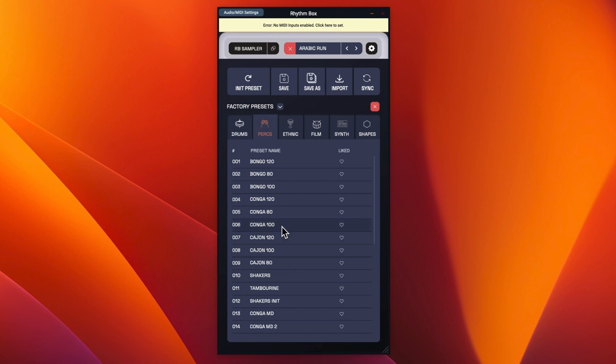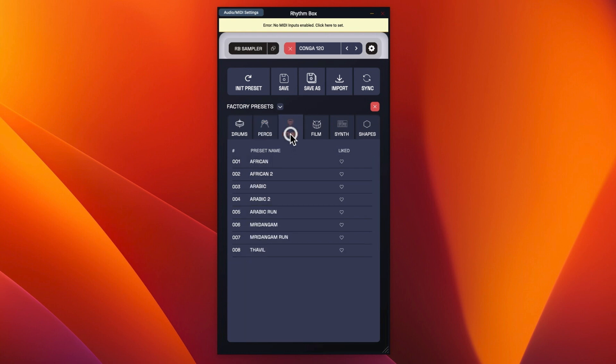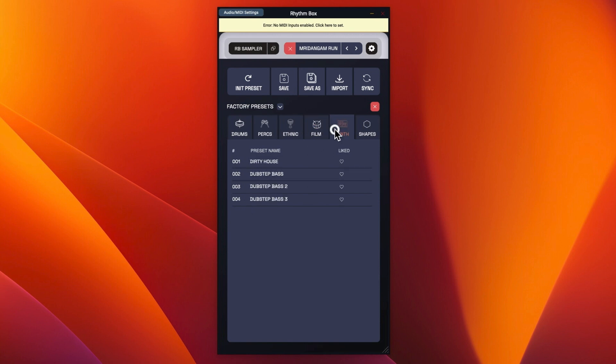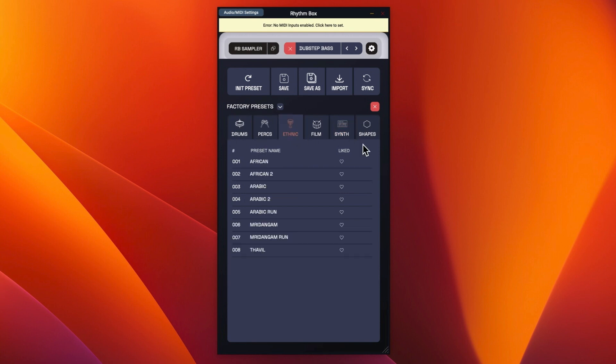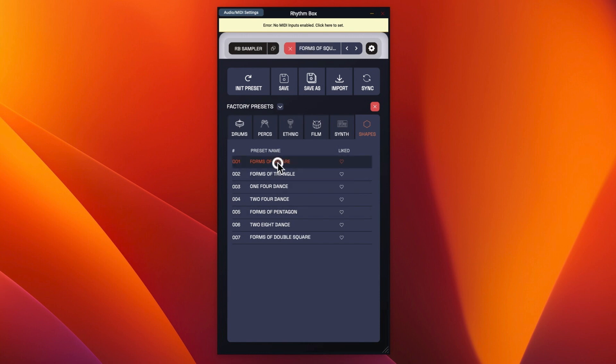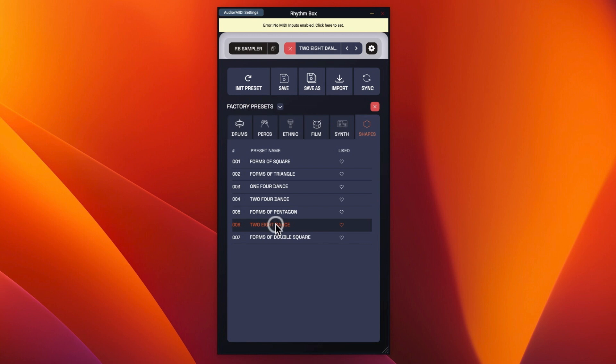For instance, we could have conga 100 or 120. So that was the thing that confused me because I'm going along, I'm hitting dubstep bass and it's playing bloody congas. So I'm not really quite sure what the point of these were. It doesn't say anywhere that this is the case. And you've got basically shapes. So you've got basically all squares, triangles, and then you've got forms of pentagon and eight dance and whatever.